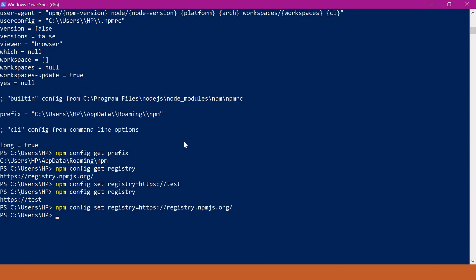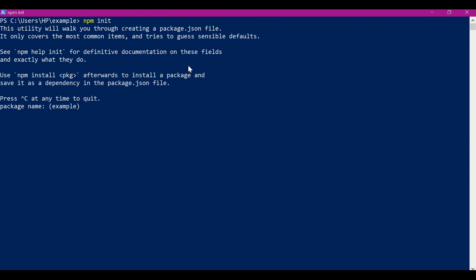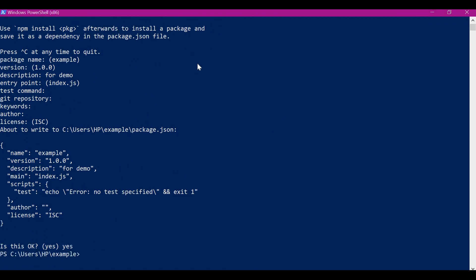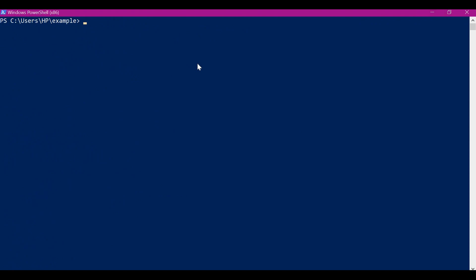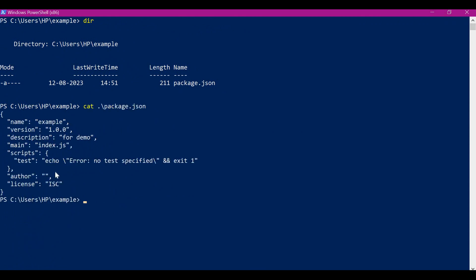Now let us see how to change the node modules location and the cache allocation with an example project. Let us initialize npm here using the npm init command. This will ask for some variable values — for package name let us give the default one, version also default, for description let me enter 'demo'. We can use the default options for other variables as well. So now npm is configured in this folder. When we initialize an npm project a package.json file is created, and this JSON contains all the values we have entered.